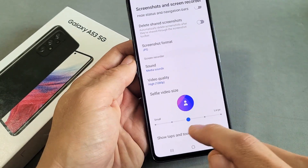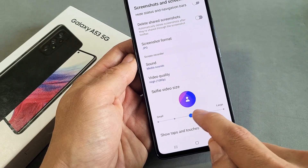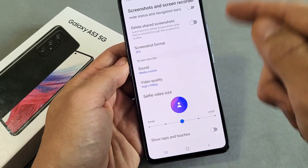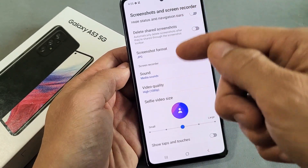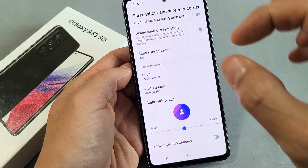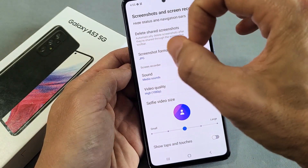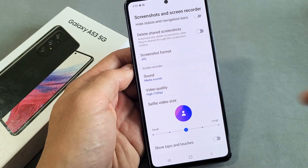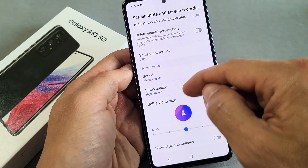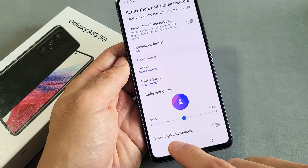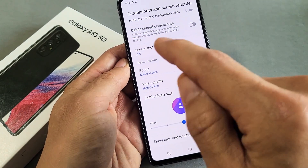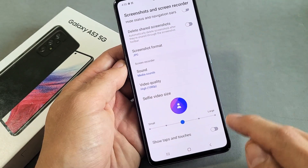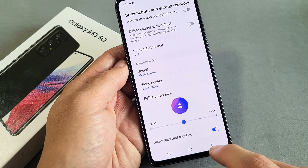You also have a selfie video size option here, which is pretty cool. You'll be able to record your screen and the front-facing camera gives you a selfie video of yourself. And on the bottom, you have Show Taps and Touches, which will show on the playback. I want that one on.